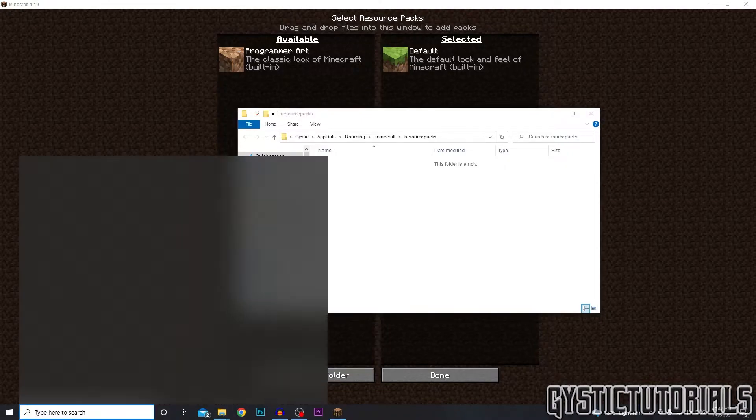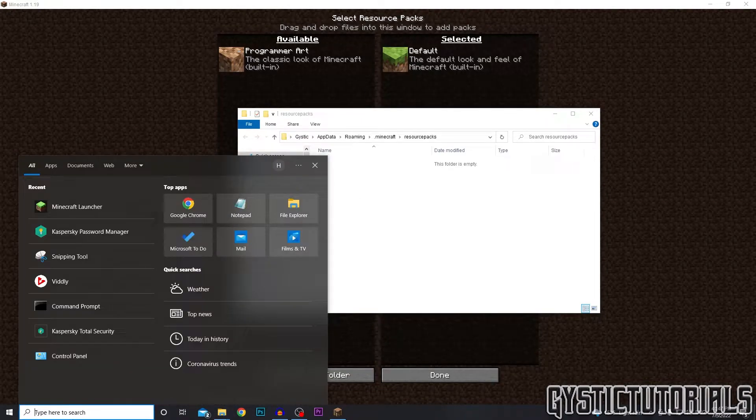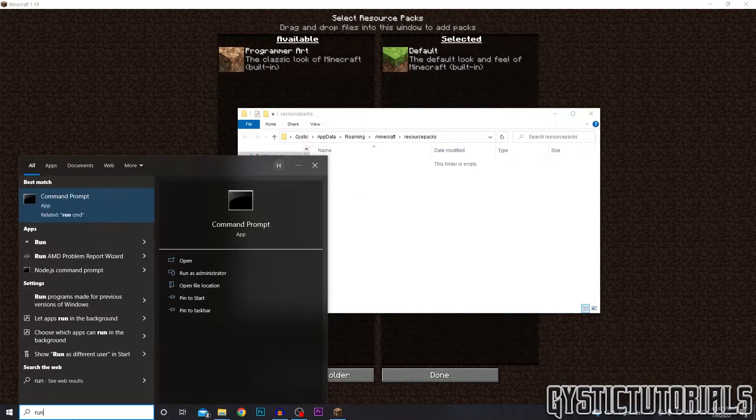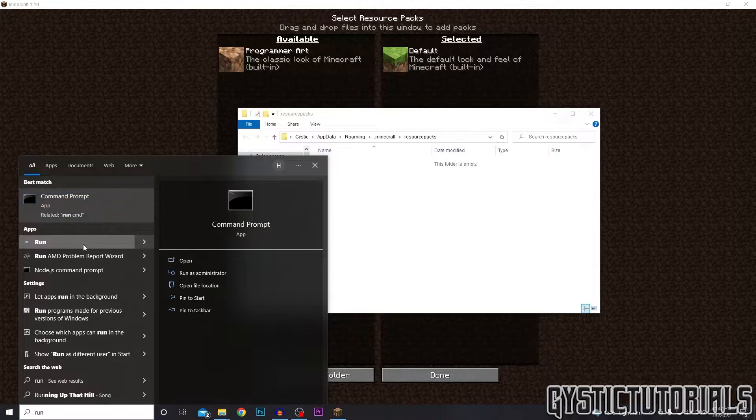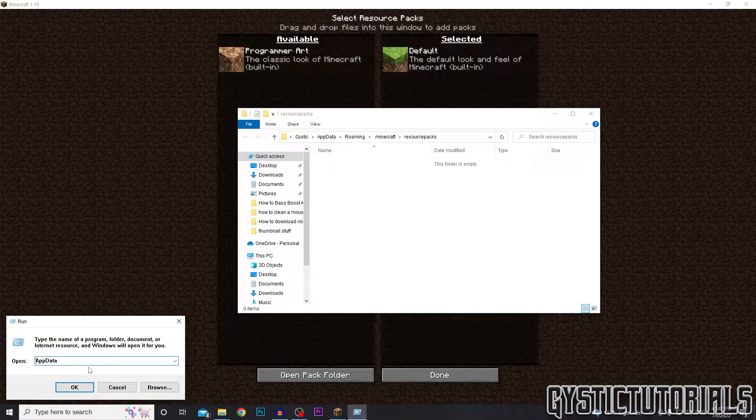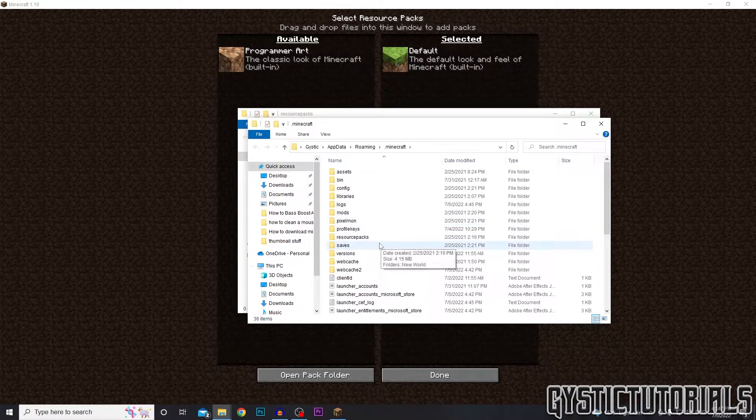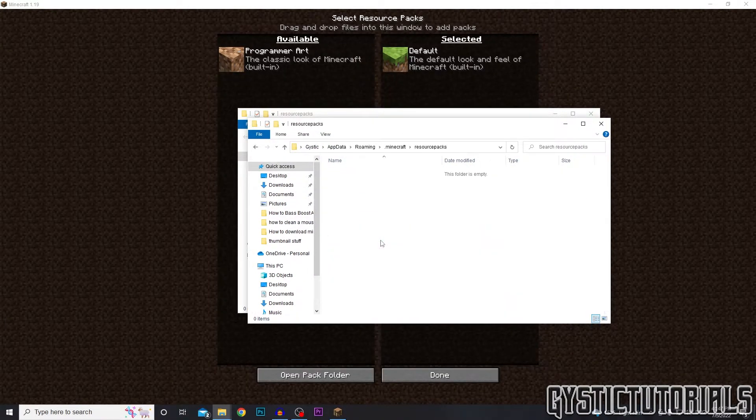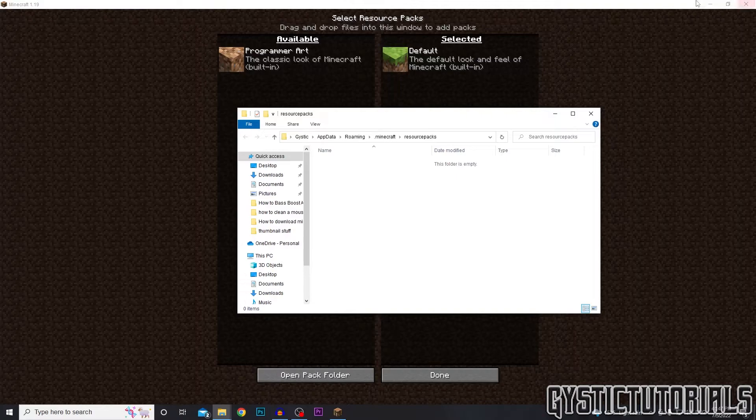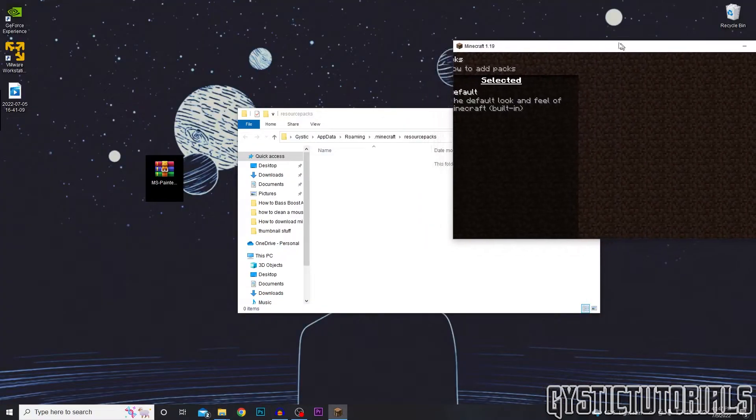And typing Run, clicking on this app, and then typing percent app data percent slash dot minecraft, and then go to resource packs and you're in the same folder.